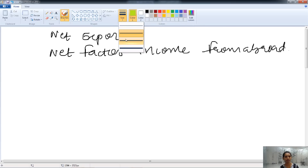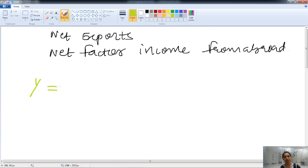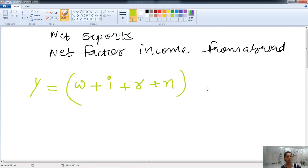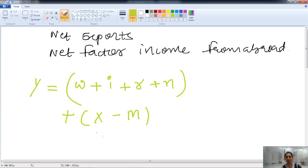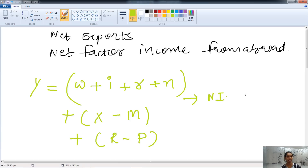The formula for the income method: Y equals wages and salaries, plus interest, plus rent, plus profit, plus net export (export minus import), plus net factor income from abroad (total receipt minus payment). This gives us the national income through the income method.